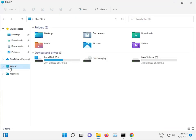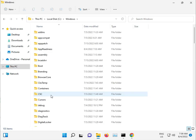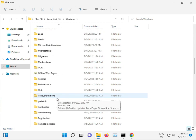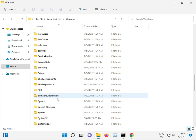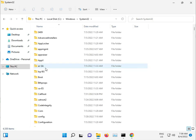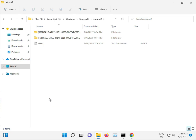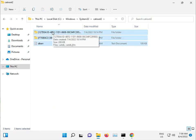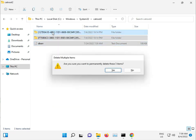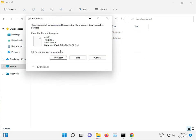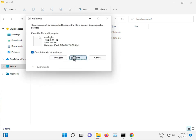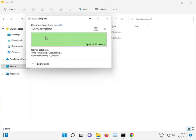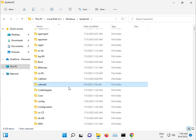Navigate to C drive, Windows, System32, catroot. Select all files, Shift+Delete to permanently delete, click Continue, then Skip. If a file won't delete, that's not a problem—just delete what you can.